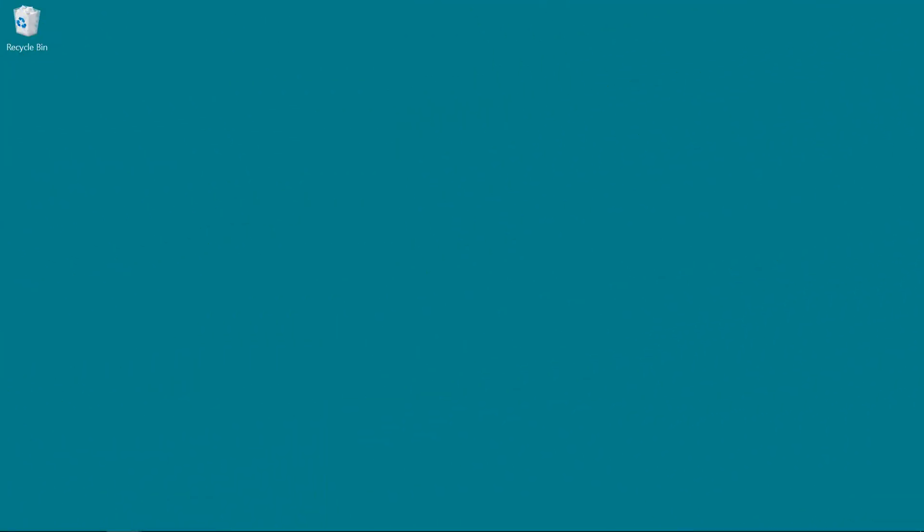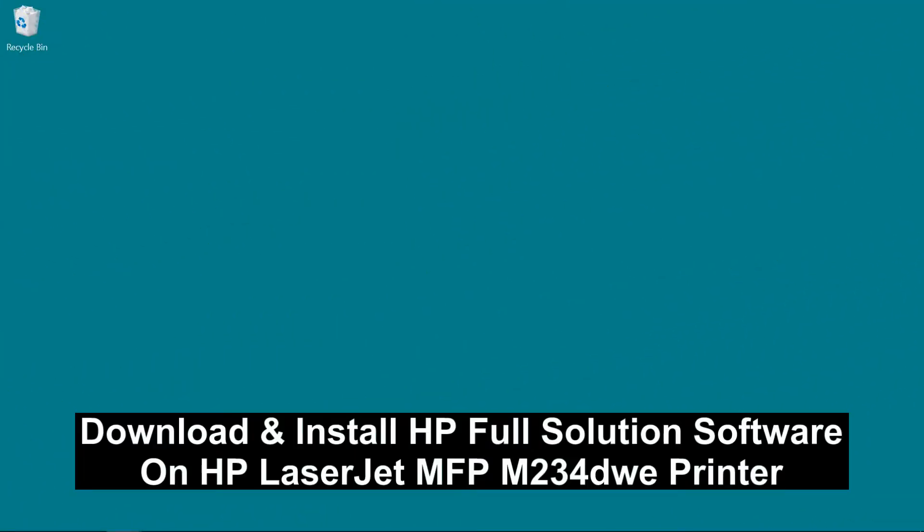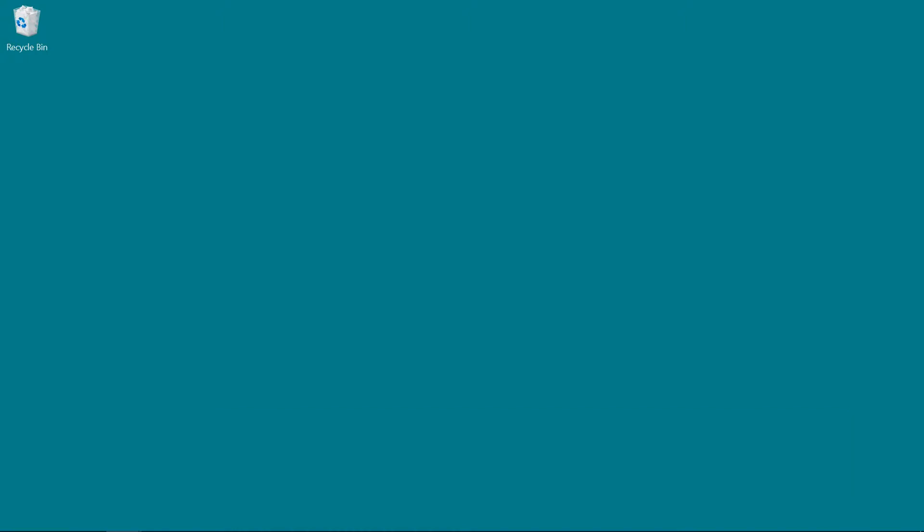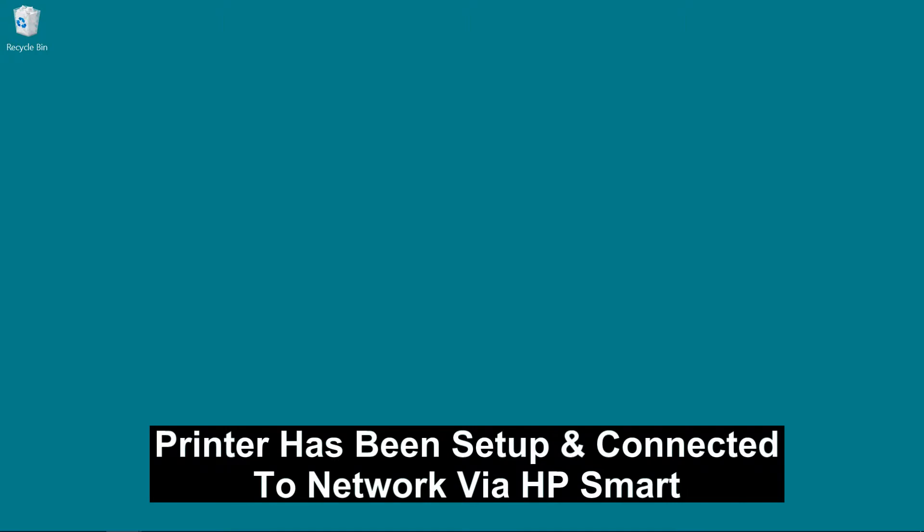We are going to show you how to download and install the HP Full Software Solution for your HP LaserJet MFP M234DWE printer. Now the printer has already been connected to the network.